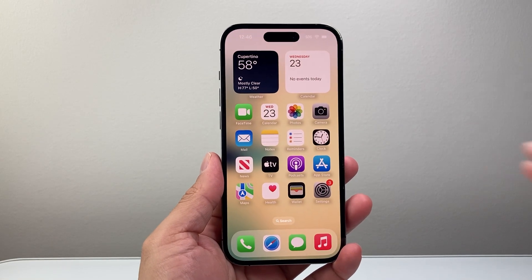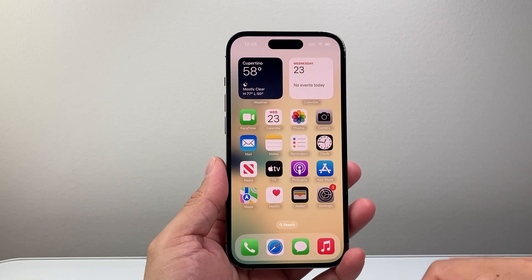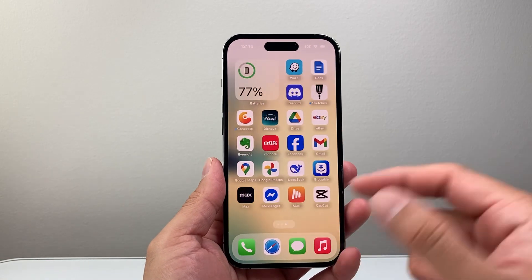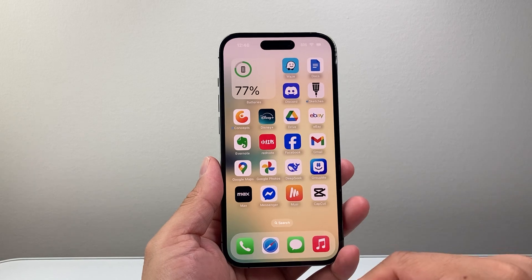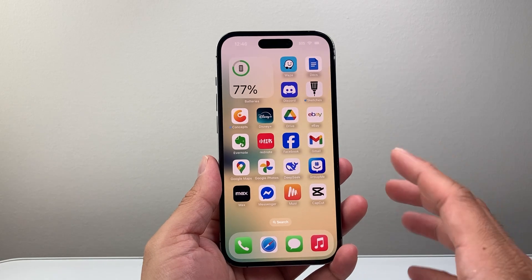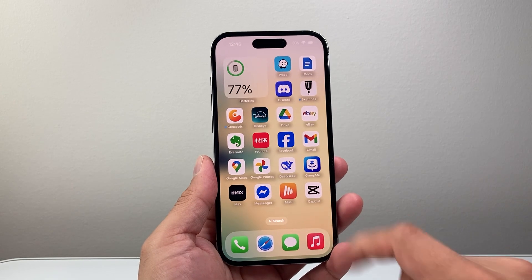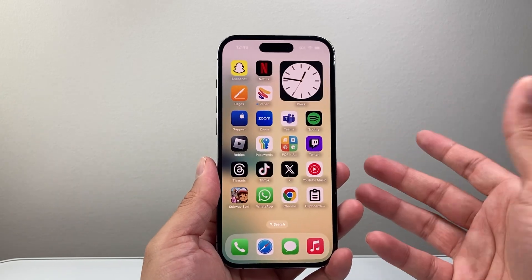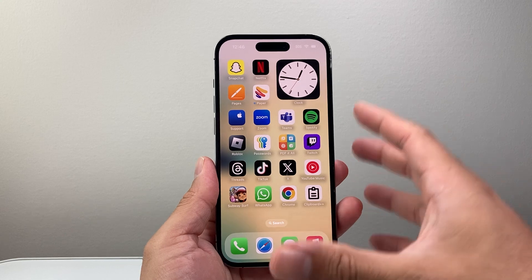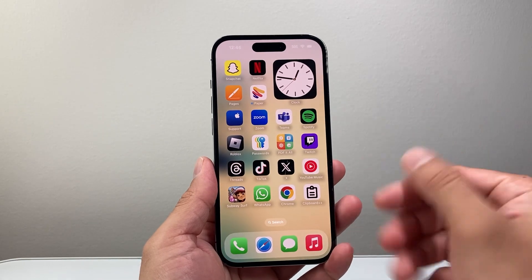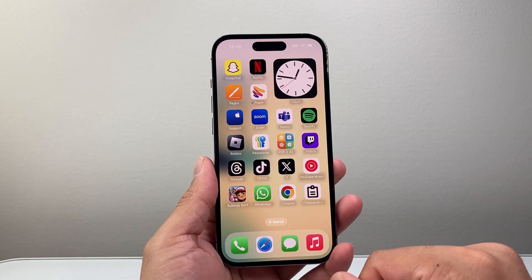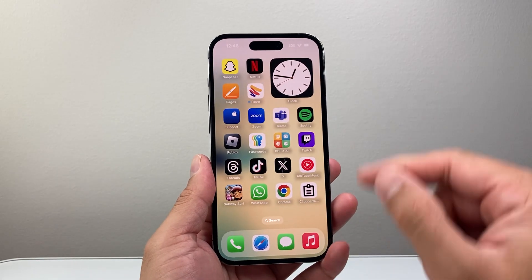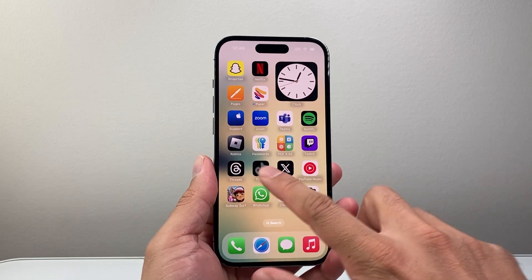Hey everyone, TechnoMenture here with a video for you guys. In today's video, I'm going to show you how to turn off app tracking on your iPhone. There's an option where apps can actually track your activity on your iPhone, but you may not want that — you may want to turn this off.